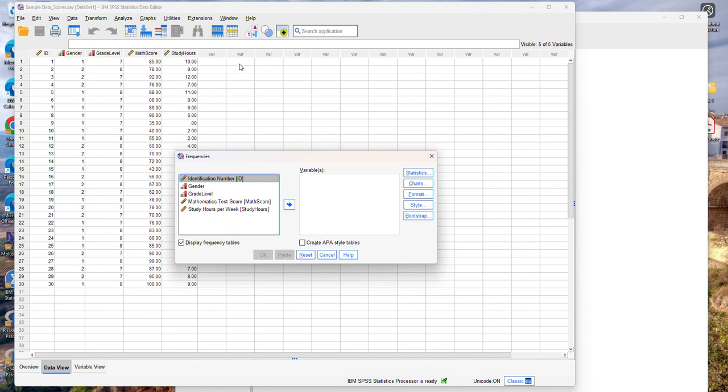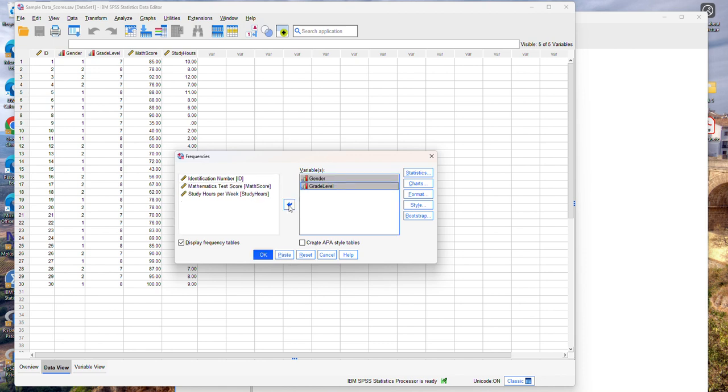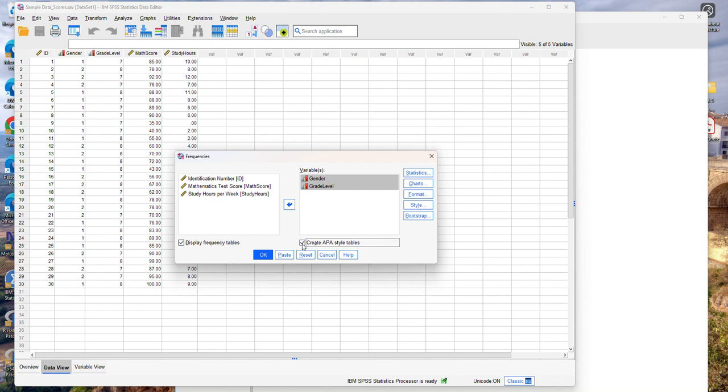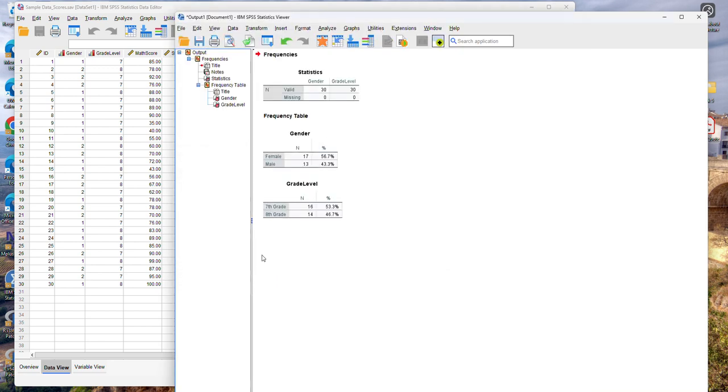Here as I mentioned before I have two ordinal variables so I'm going to select gender and grade level and move them into the variables area. I can calculate frequencies for the other variables, the quantitative ones, but that would not make much sense. So I have the option of creating APA style tables which is very nice. So I'm going to click OK.